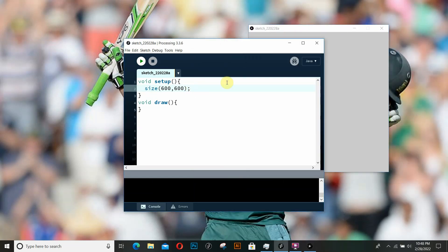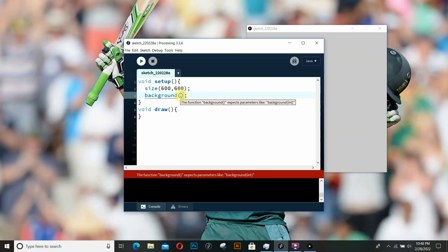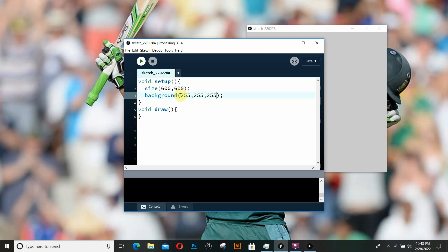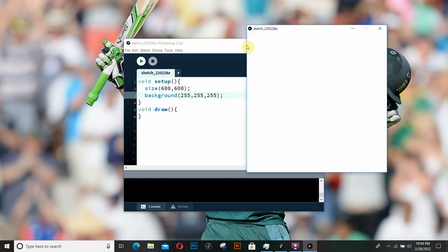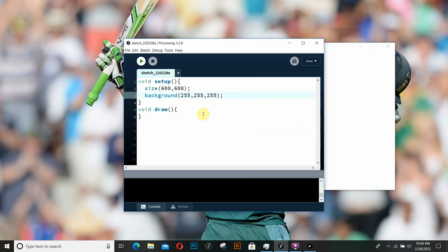Now we're going to set up the background color of this window. The background function takes in three values: R, G, and B - red, green, and blue. Every color you see on a computer is a combination of these three colors. To paint a white background, we put in background(255, 255, 255). If we run it again - there you go, a white background.